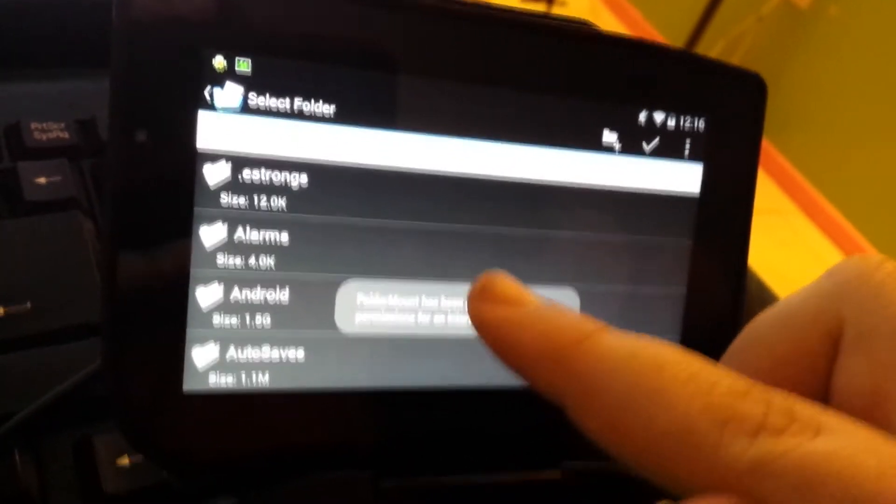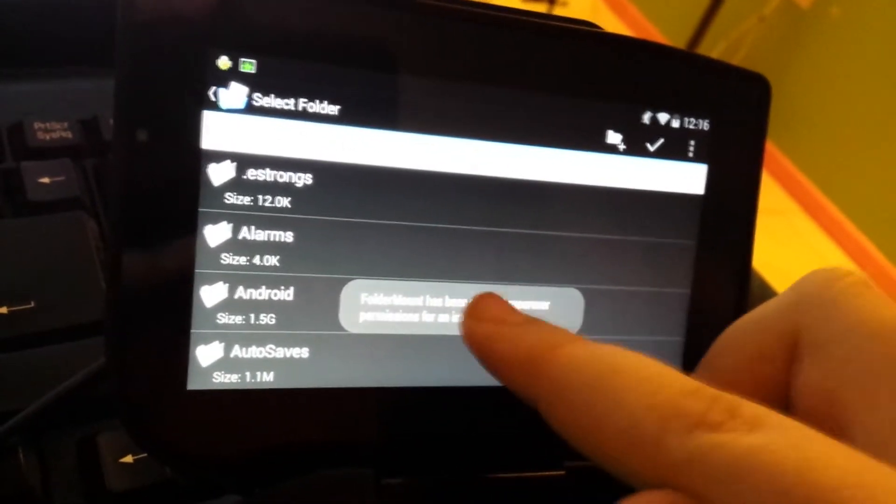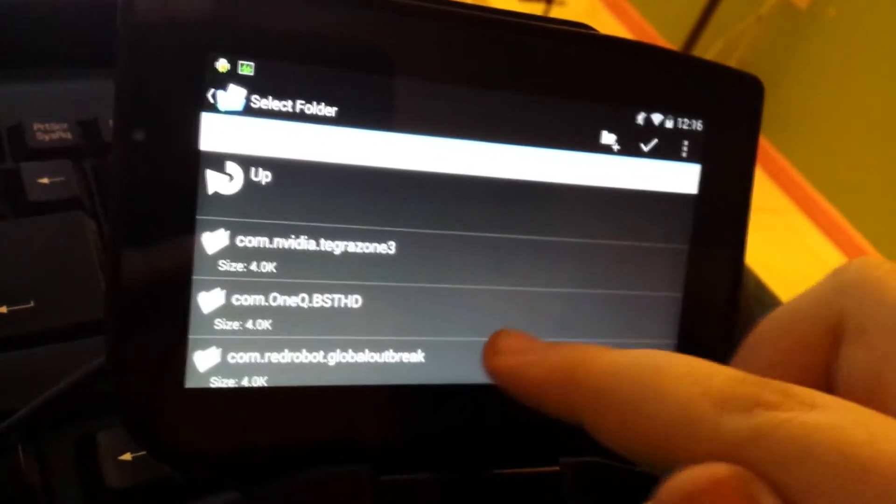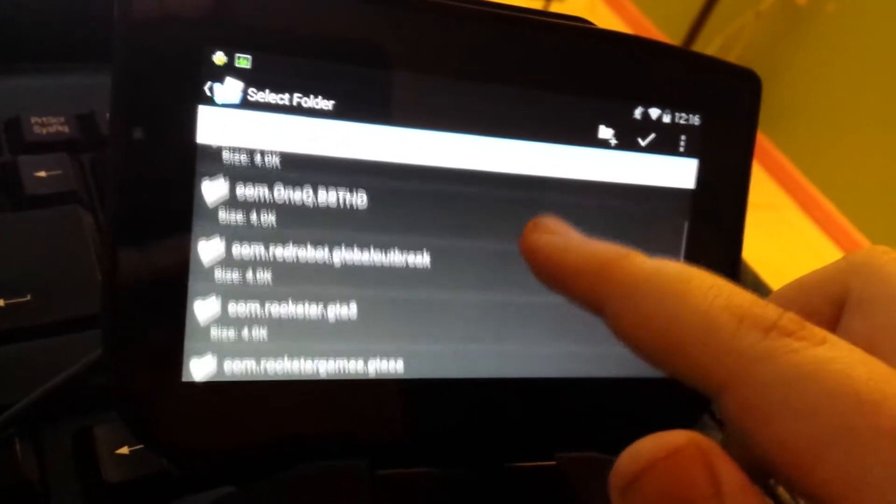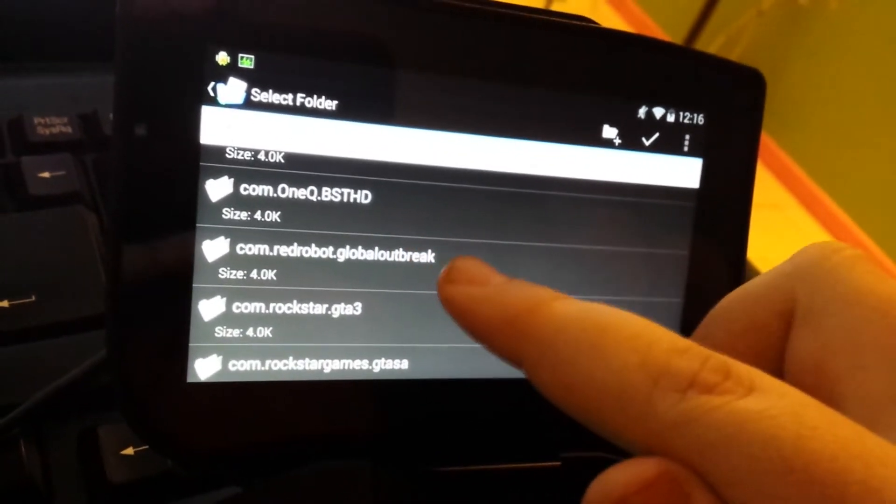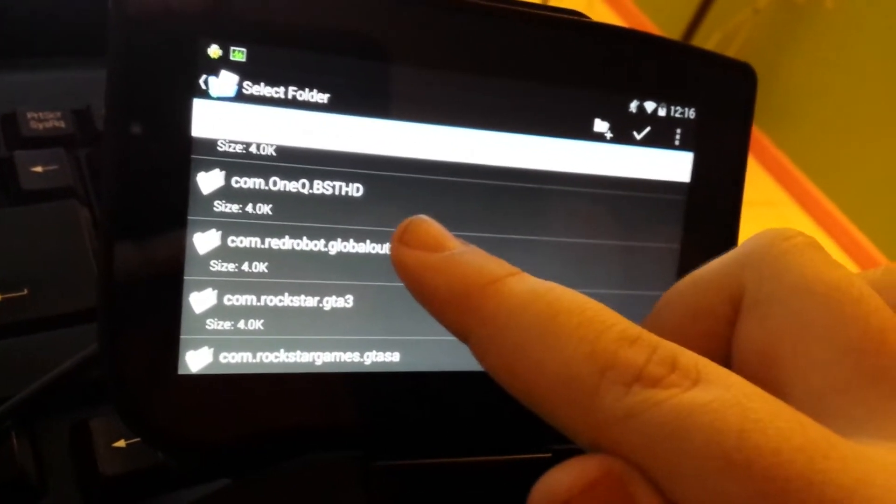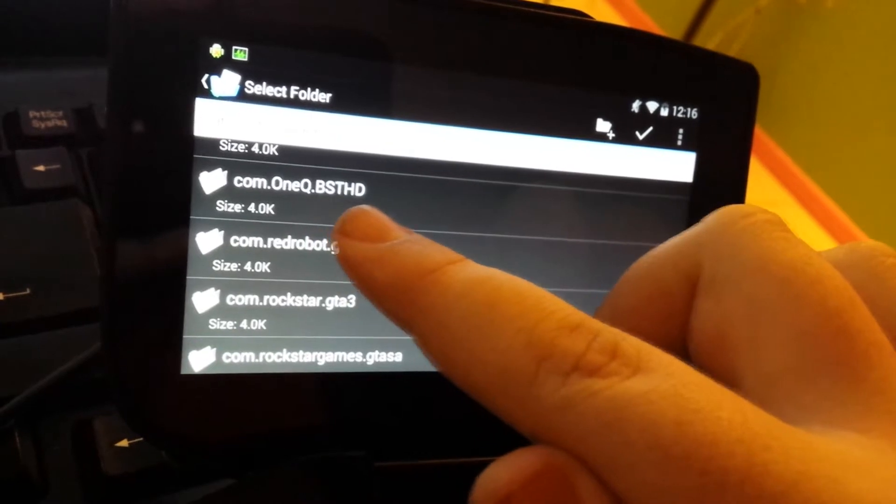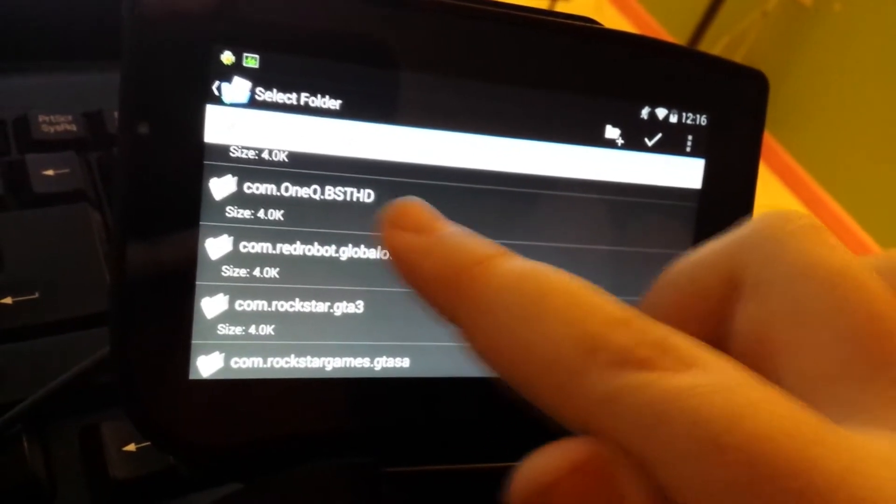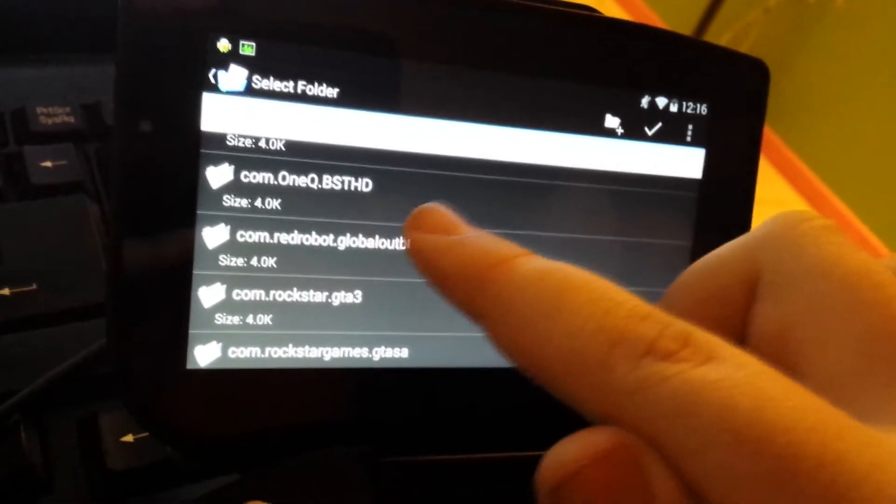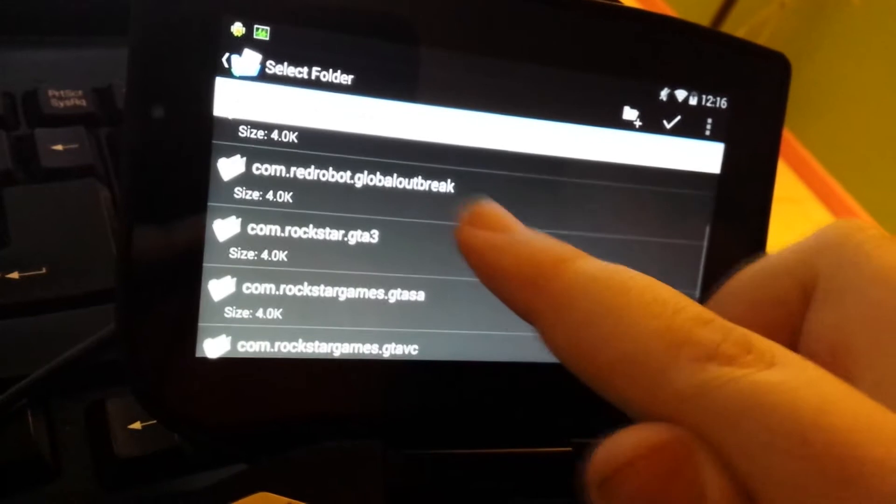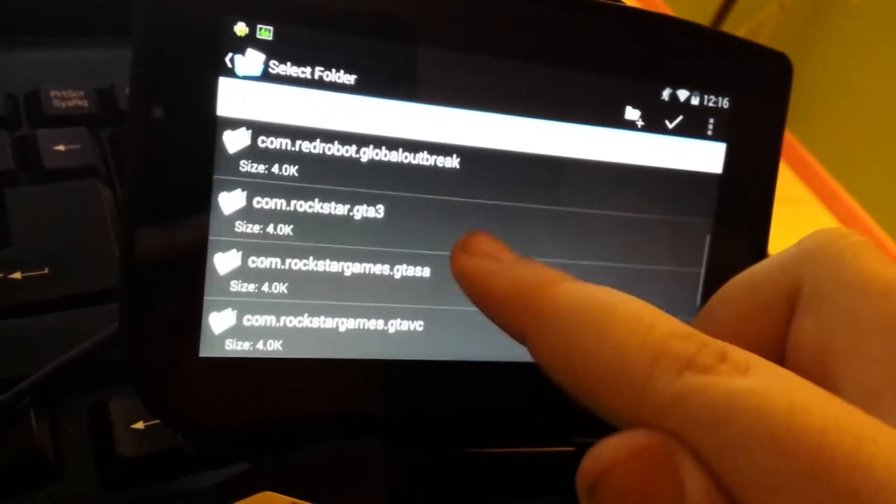Anyways, so you move it from where you're supposed to go. So, let's say you want to move these games. Like, that is BSTHD, which is Blood Sword THD, Global Outbreak, stuff like that.